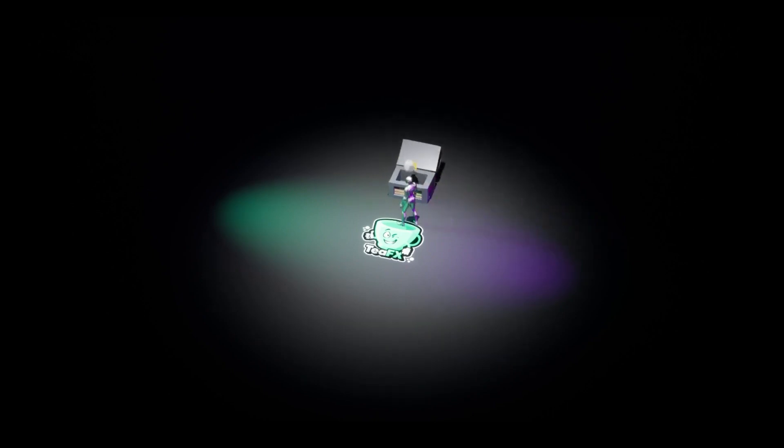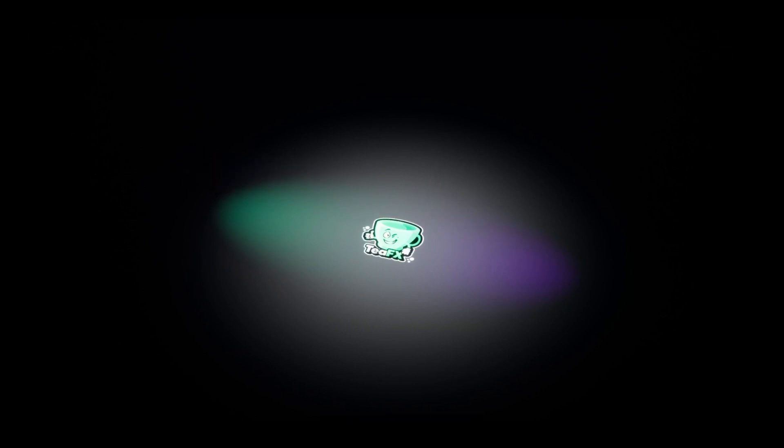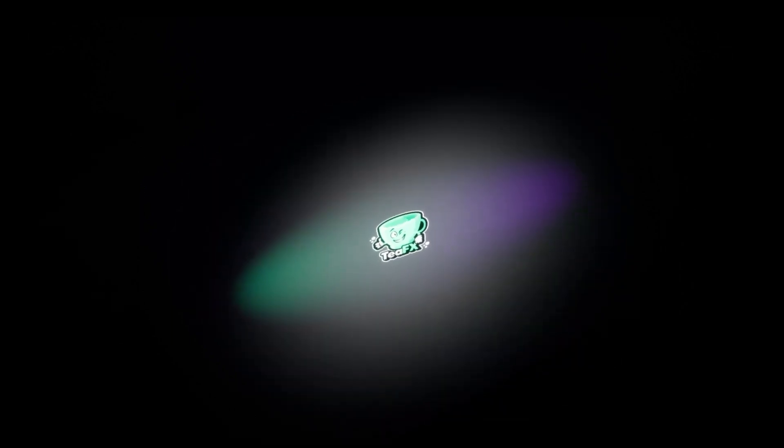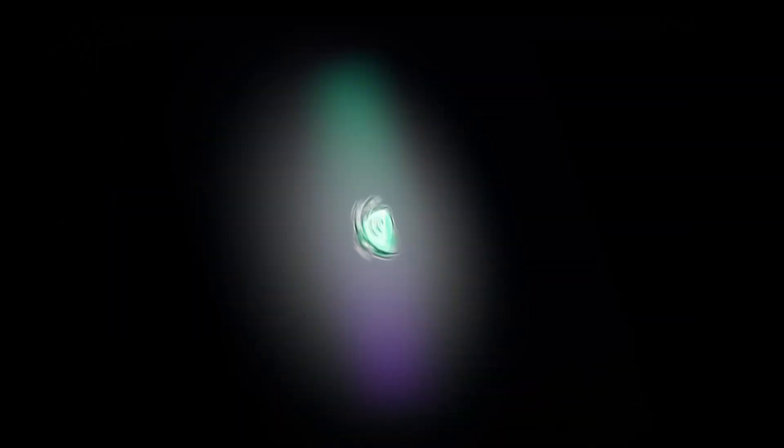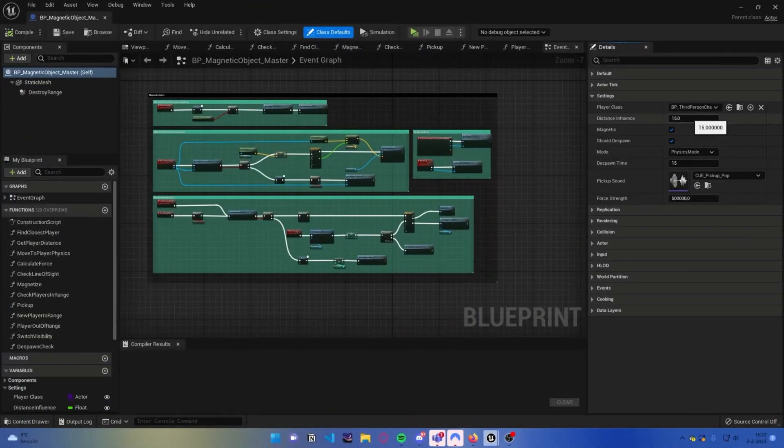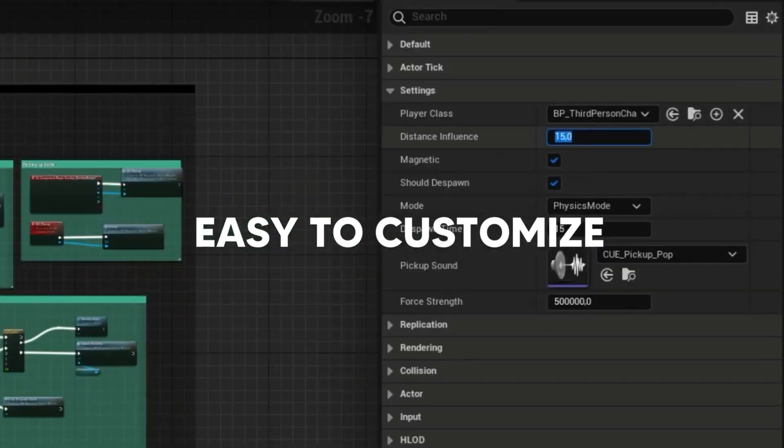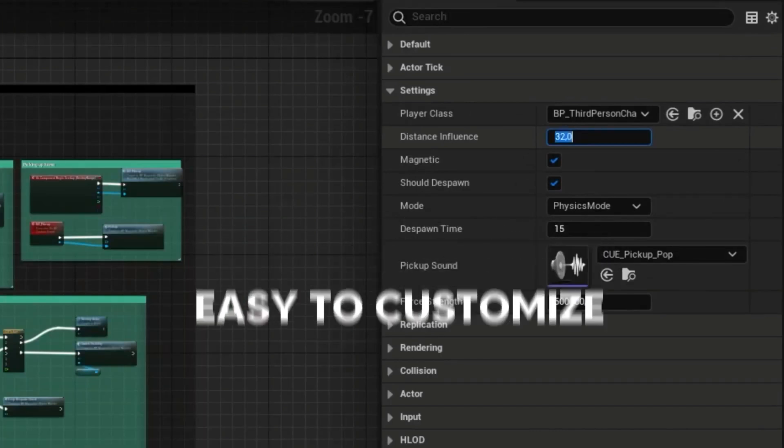So this is the Magnetic Pickups Multiplayer, the ultimate pickup system for Unreal Engine. This blueprint product allows for seamless integration of Magnetic Pickups into your multiplayer game.